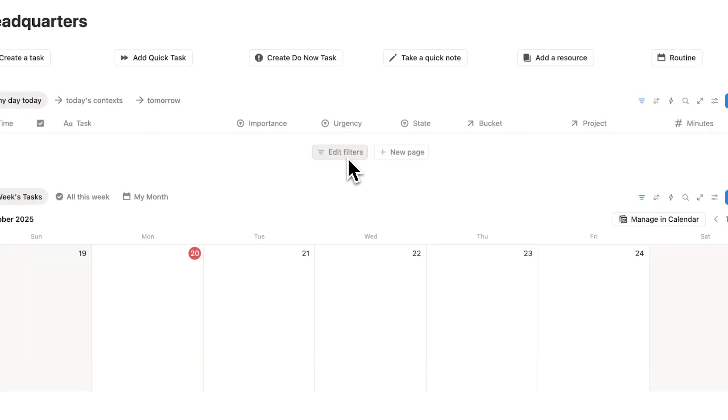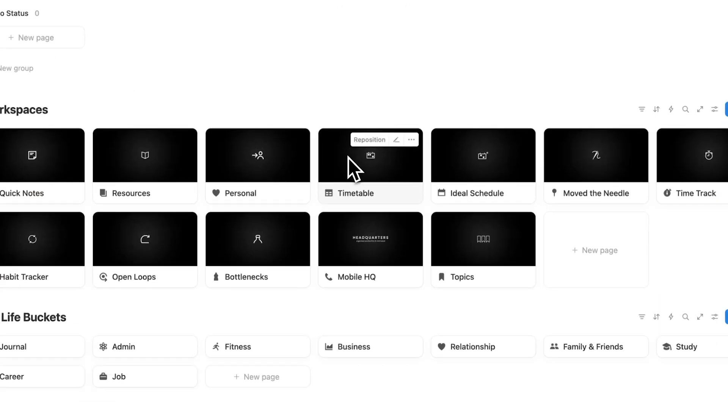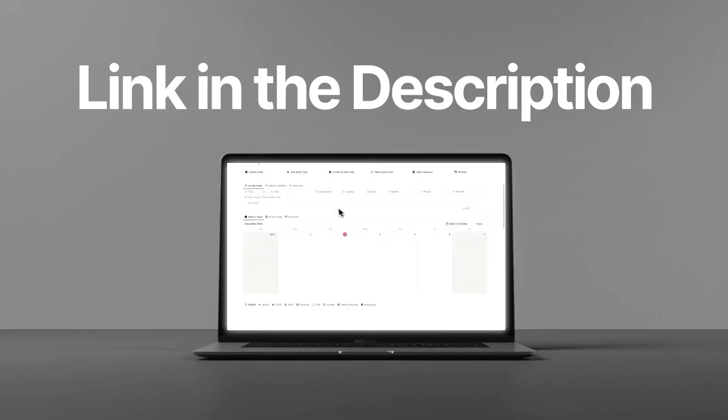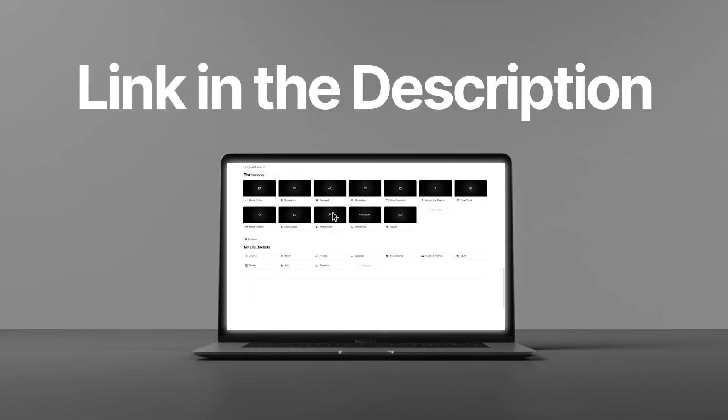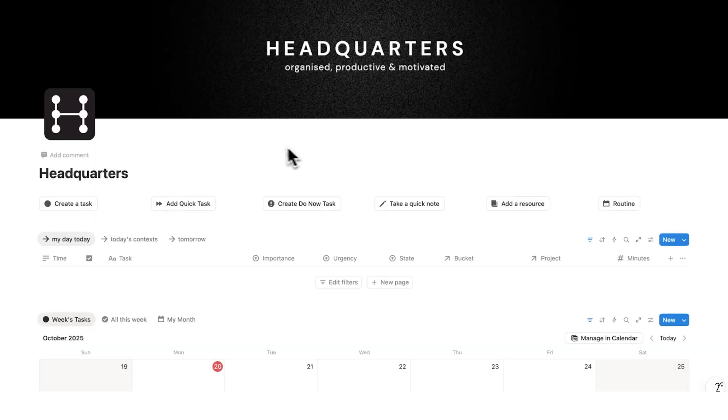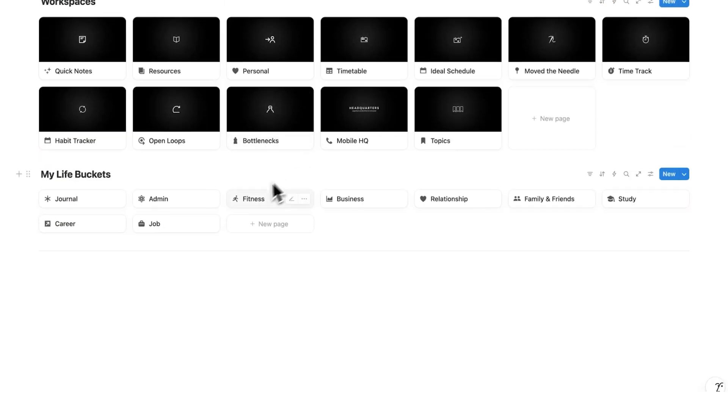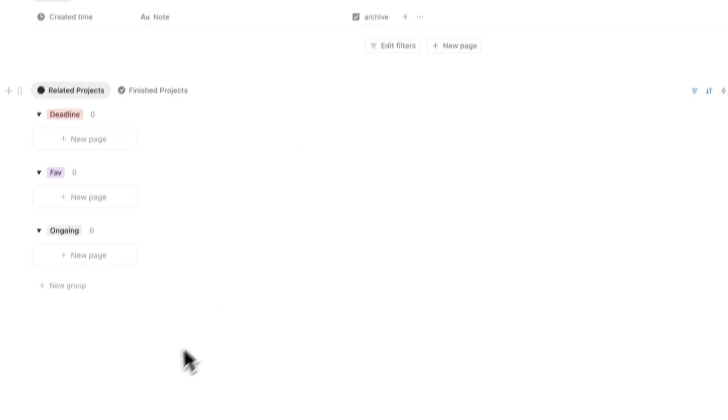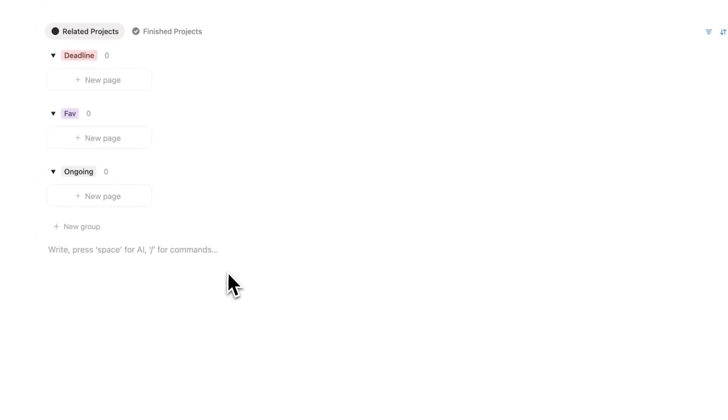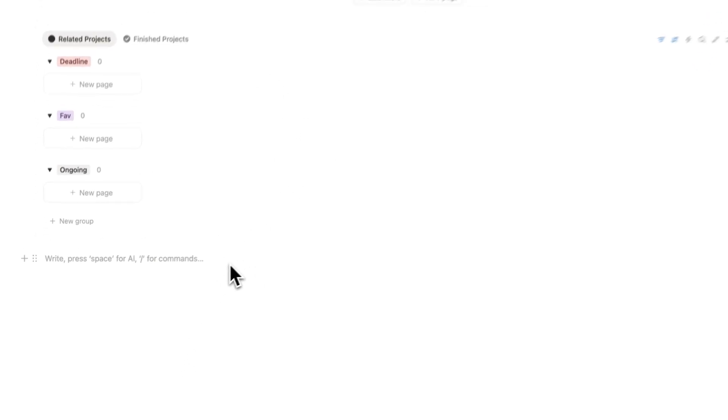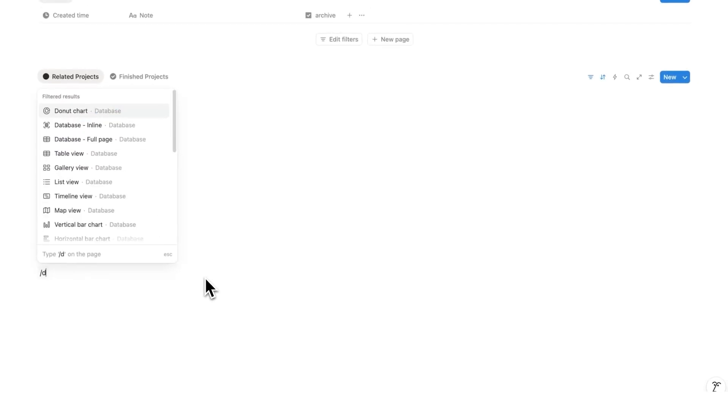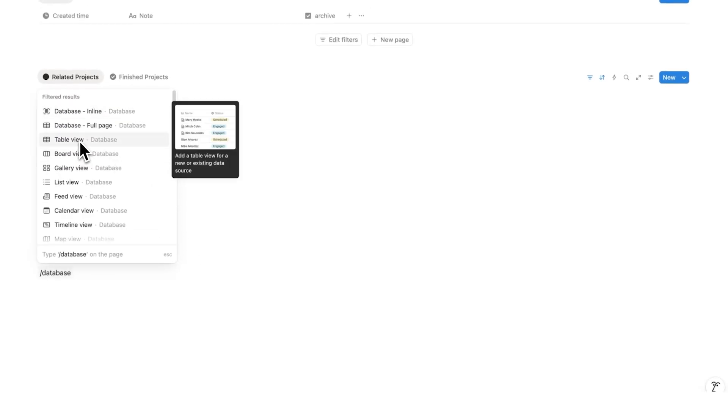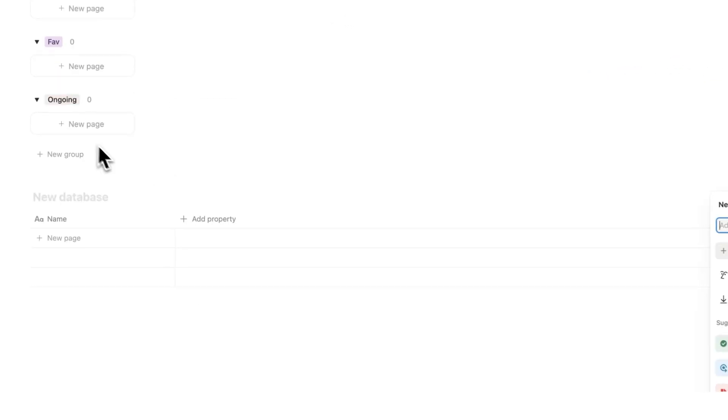So I'll be building this page in headquarters, but of course you can build it in your own dashboard. In headquarters here by default we have this fitness page, and that is one of the buckets in my life. So I'll open up this page here, make this full screen, and in here I'm going to create a new database. I'll do forward slash data and write database, and here I'll click on table view.